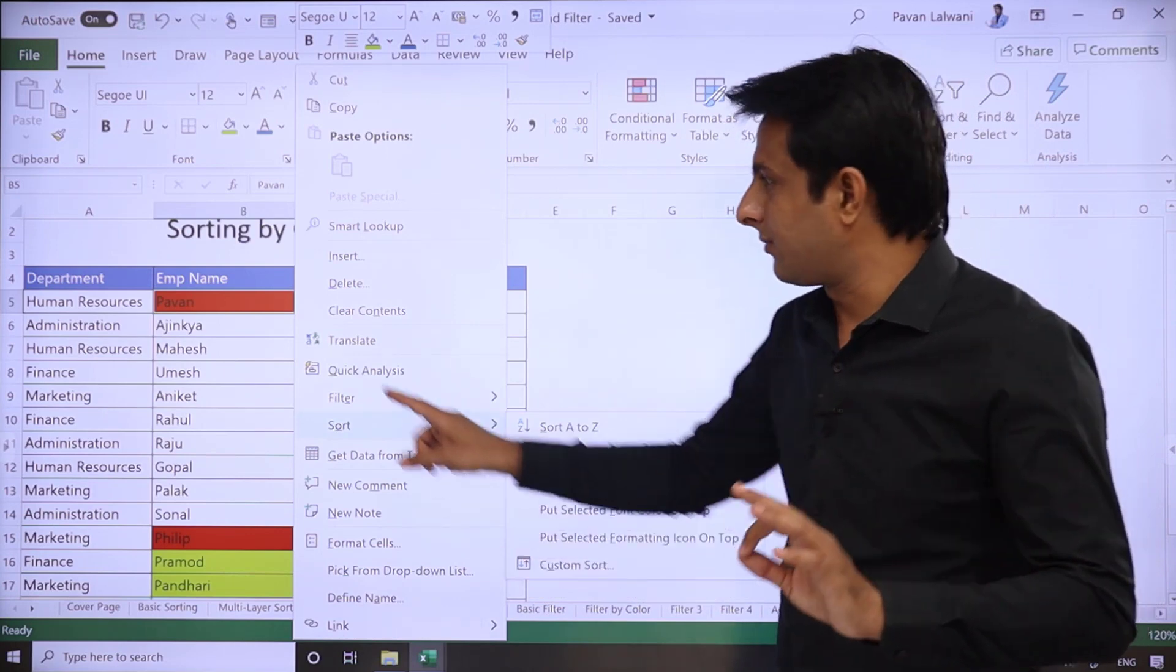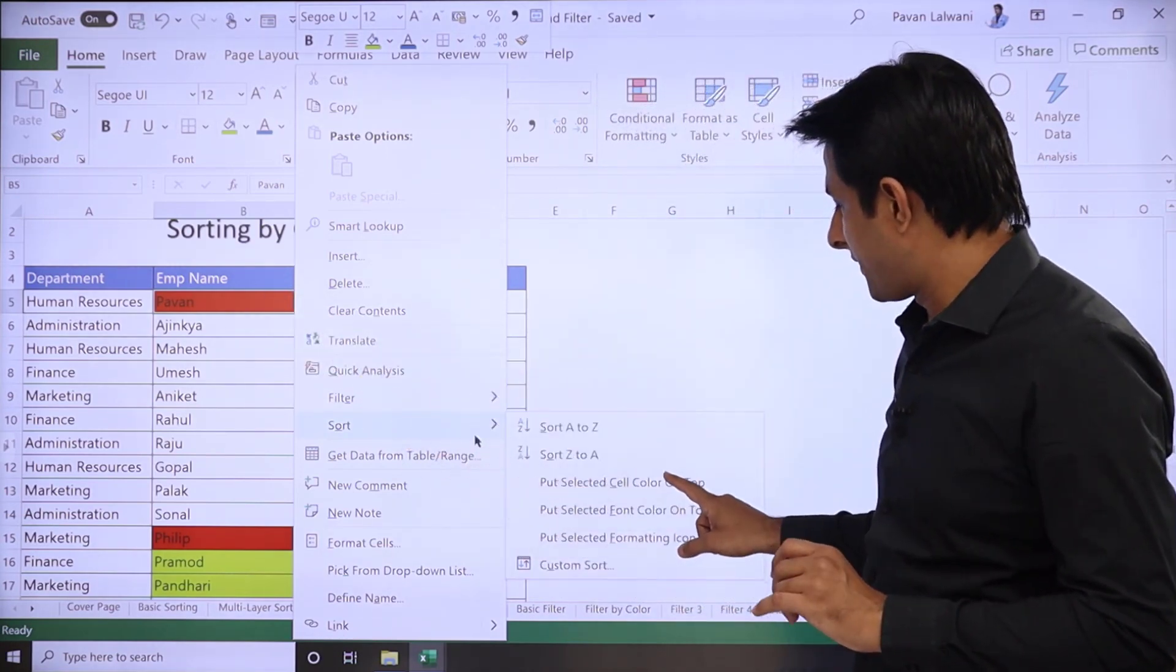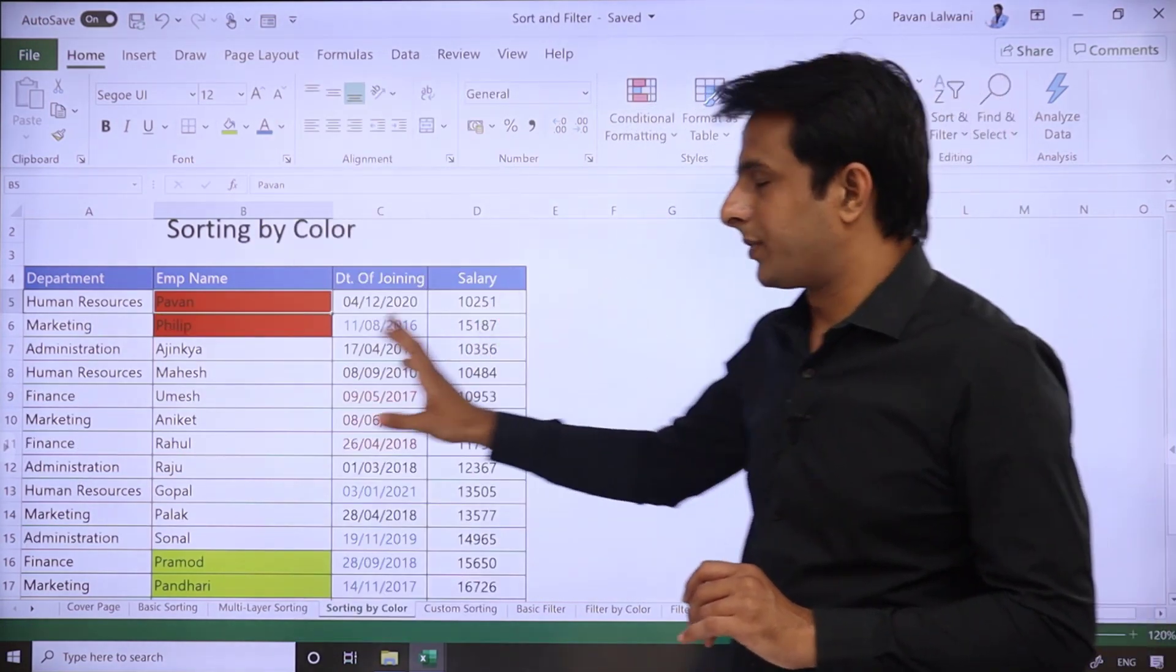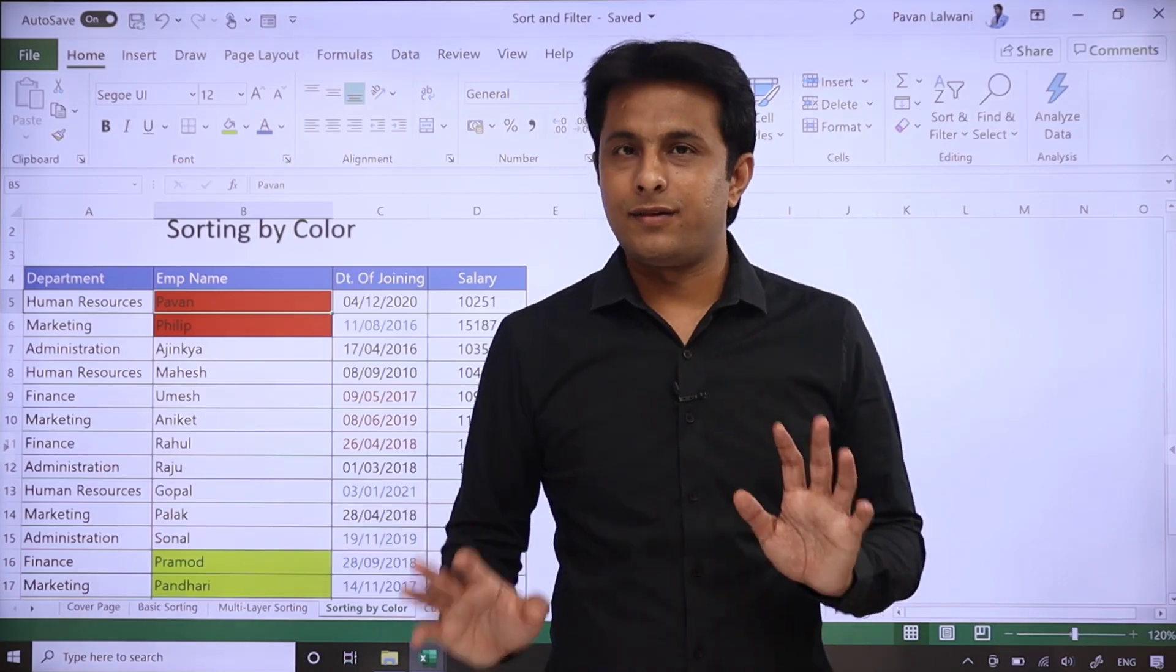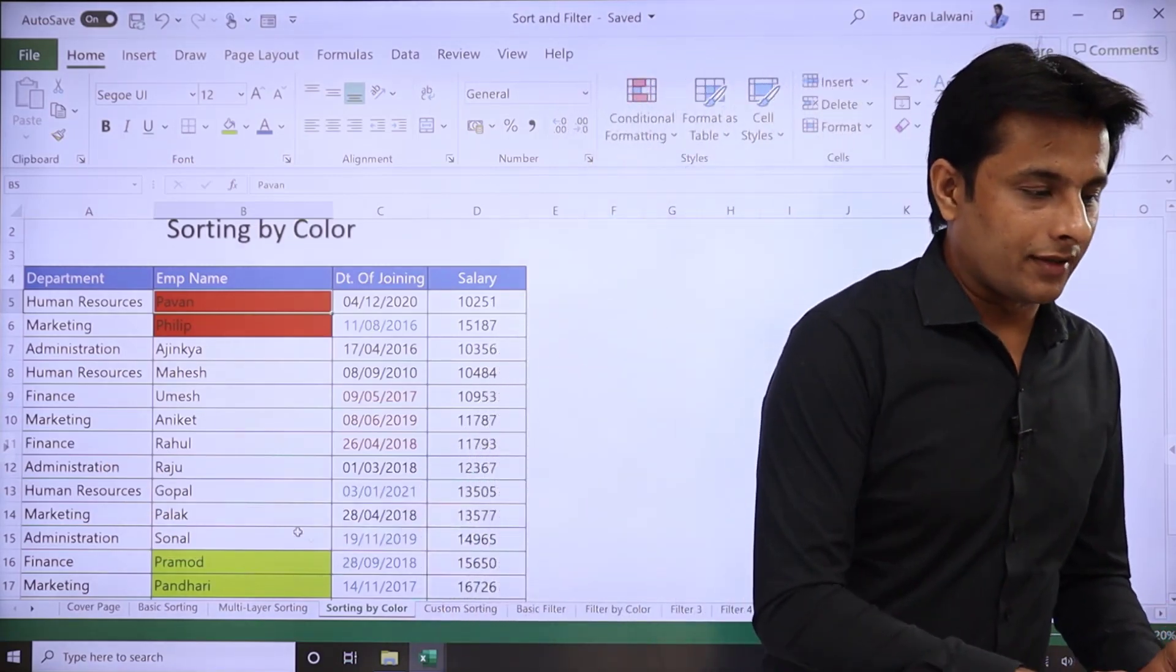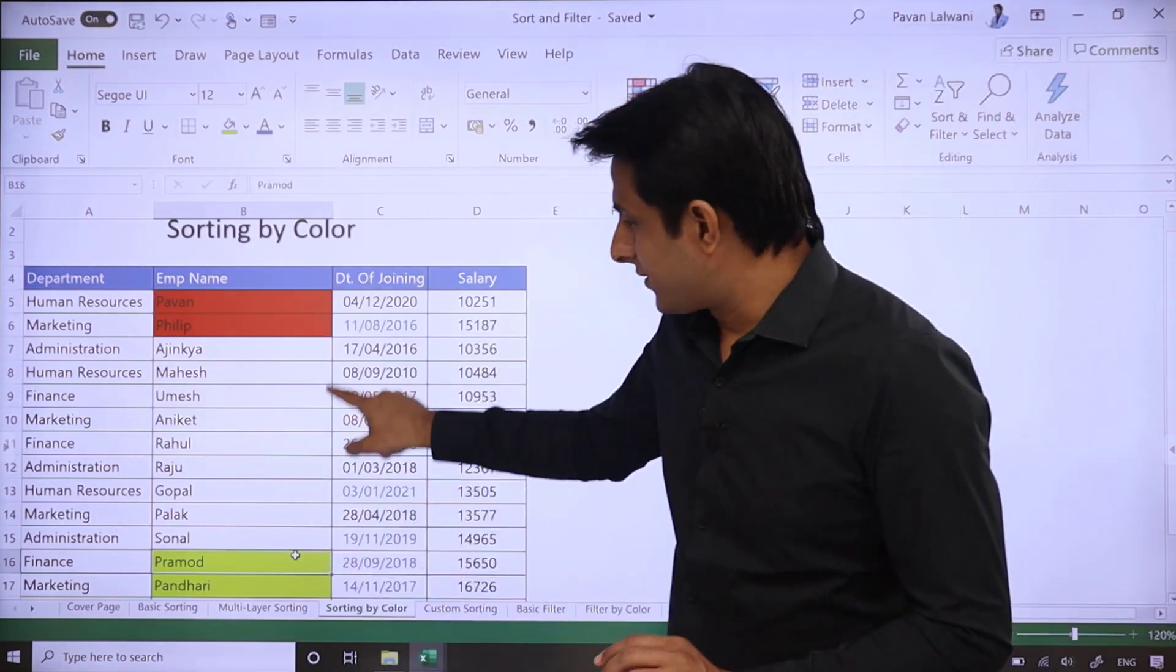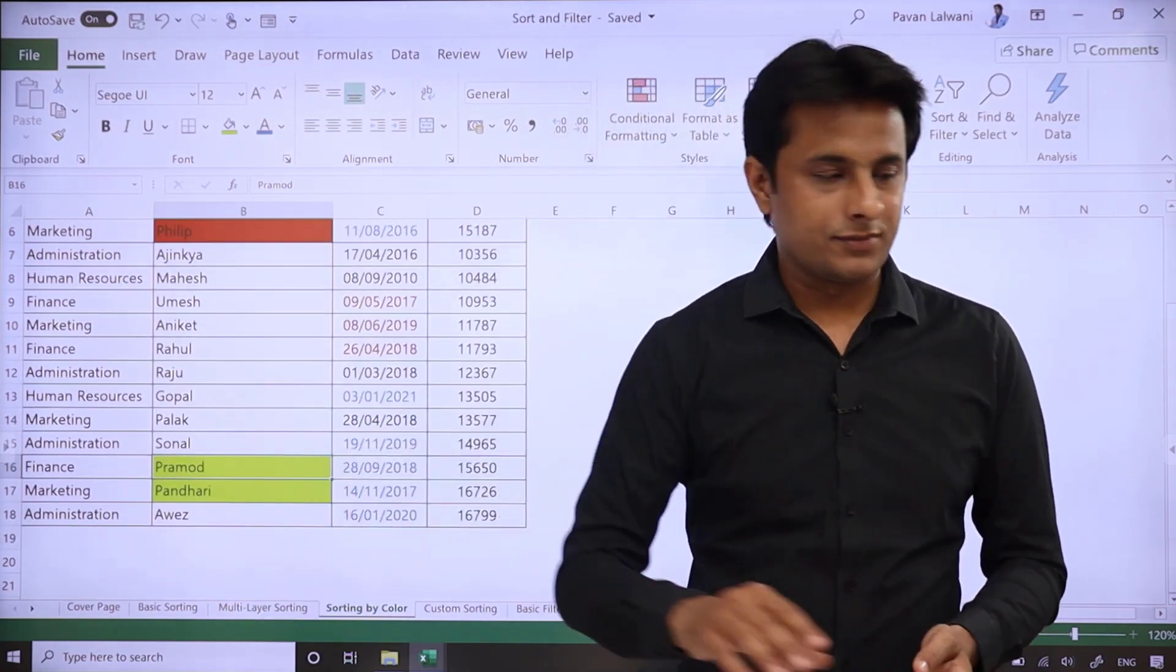All the red color data will come on top. All the red will come on top. Let's try one more. Suppose if I want this data, this particular data at the bottom.